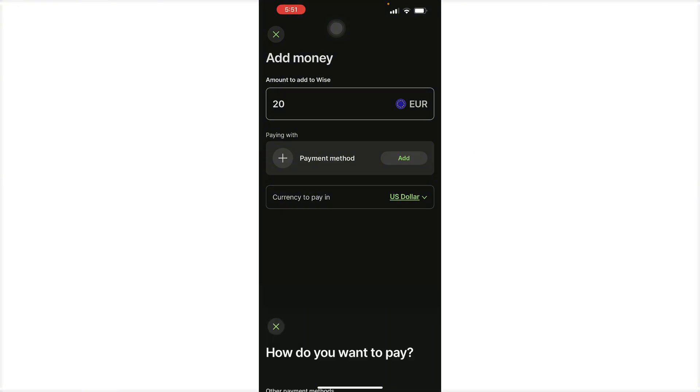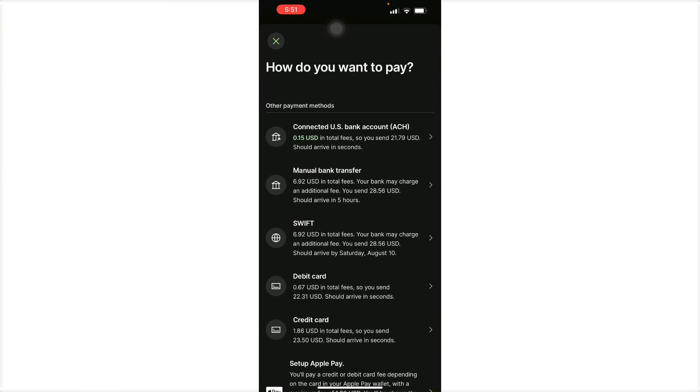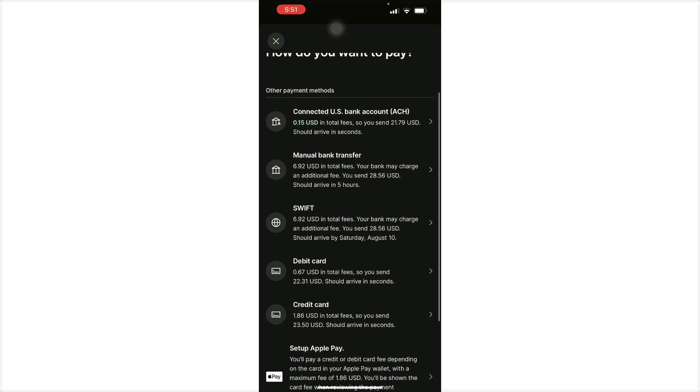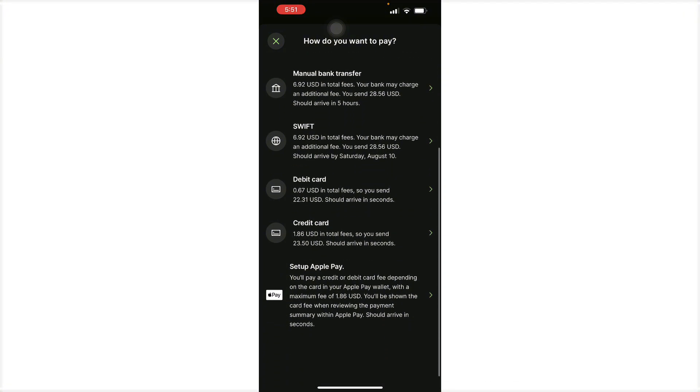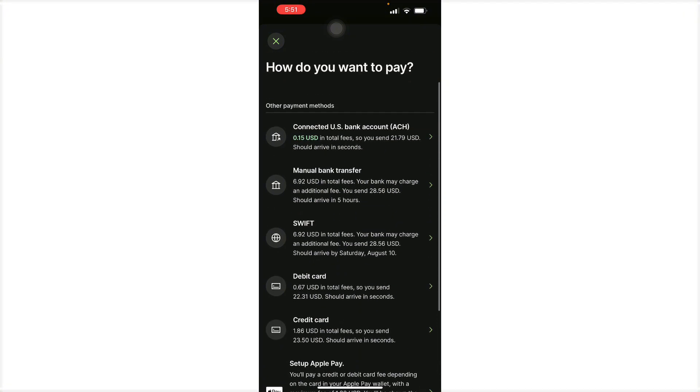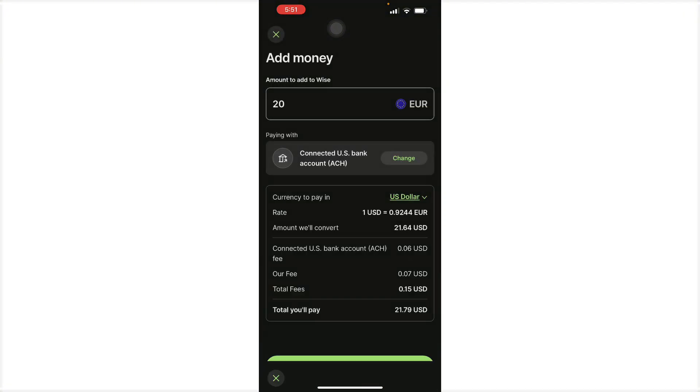Here you want to add your payment method. As you can see, if you have a connected US bank, you will have 0.15 USD in total fees. There's also manual bank transfers, debit card, credit card, and Apple Pay. If you want to do your US bank account, you can do so right here.